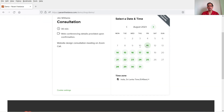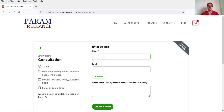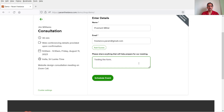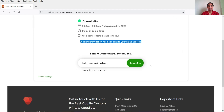Let's see how this works. I'm going to select tomorrow and choose 9 a.m., then click Next and enter my details. I've entered a comment saying 'testing the form' and clicked Schedule Event. You will see the confirmation: you are scheduled — the appointment is for 9 a.m. to 9:30 a.m. this Friday. It shows web conferencing details to follow, and a calendar invitation has been sent to your email address.